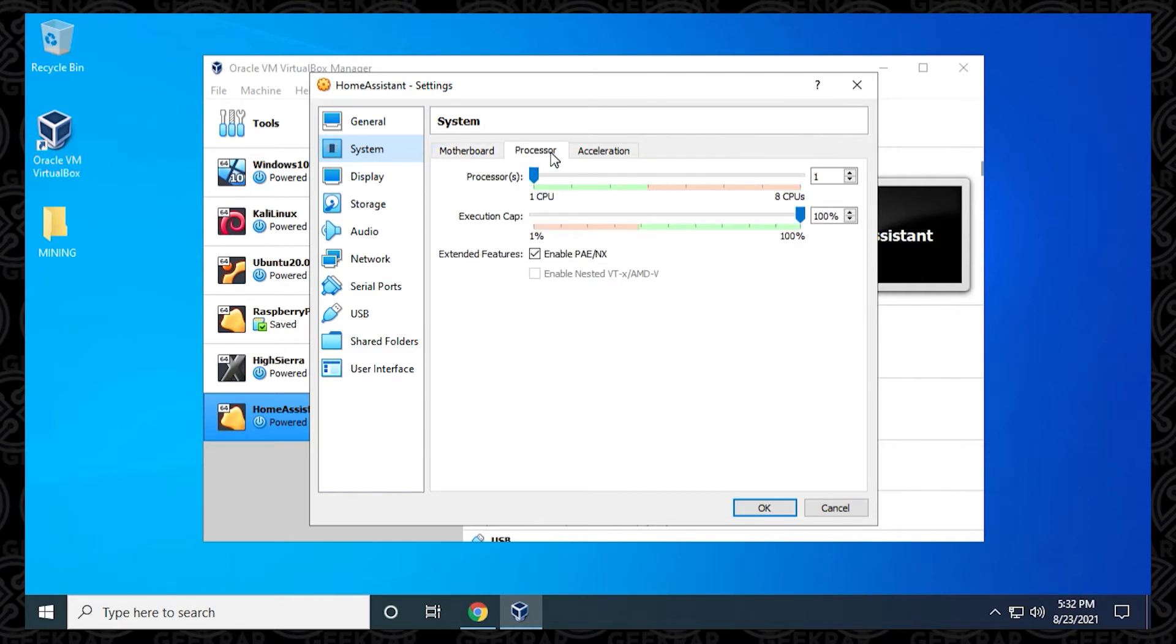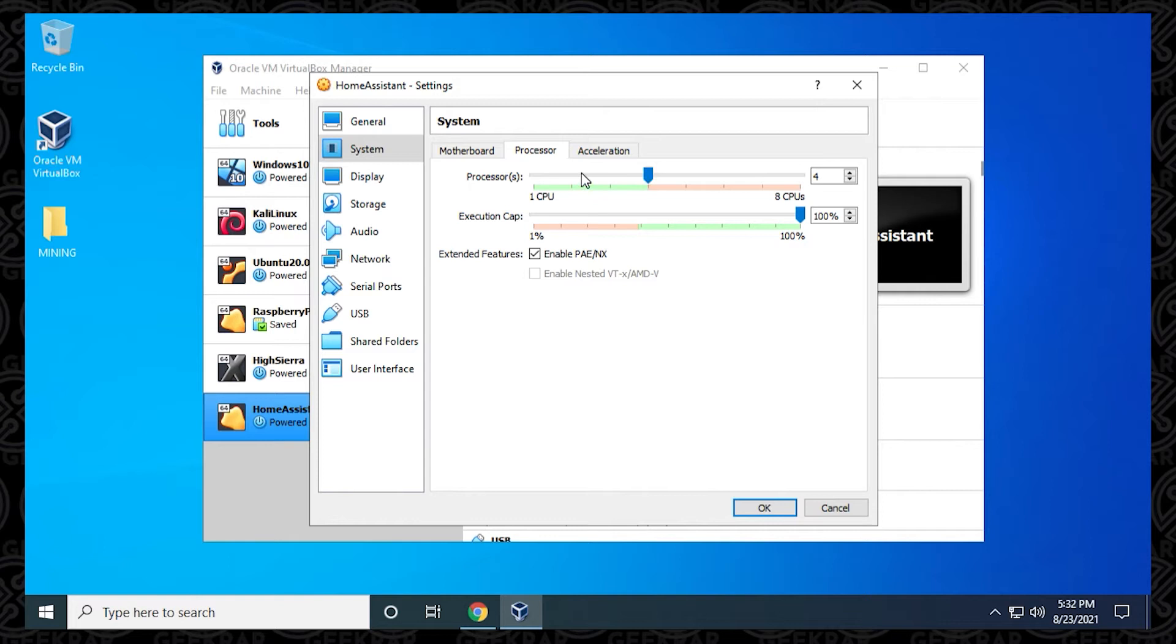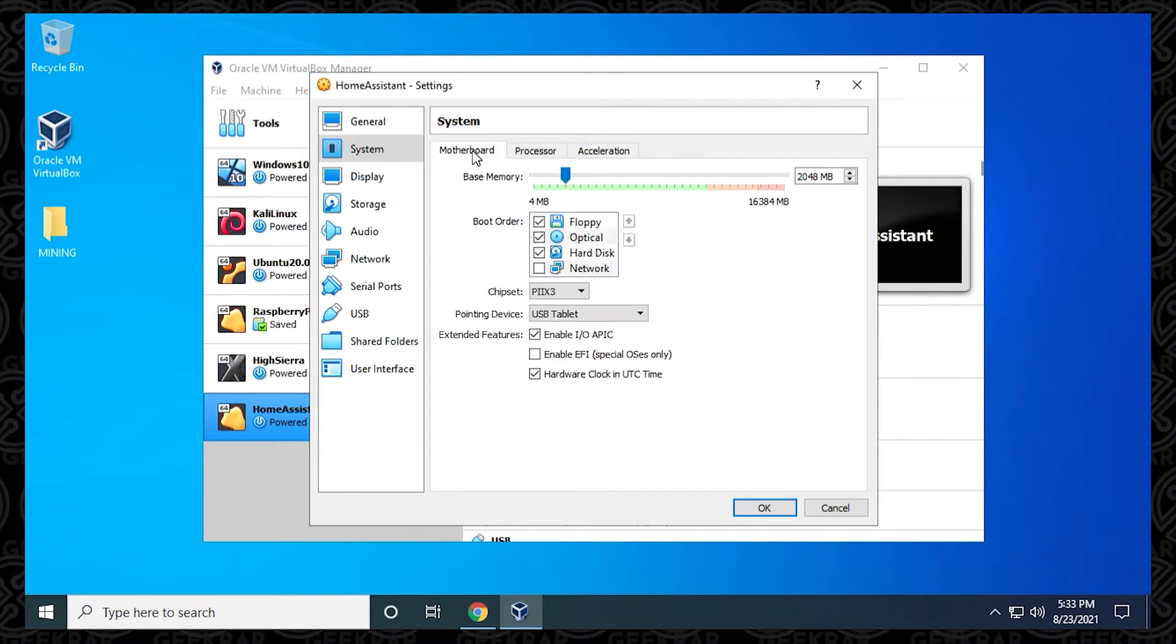We're going to go into the Processor tab. We only have one CPU assigned. I definitely recommend having at least two. You can max it all the way to 4 if you'd like, but two processors is definitely the minimum requirement here. At the Motherboard tab, you want to make sure you have Enable EFI. It says it's required, so we want to make sure that we have this checked.